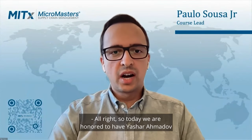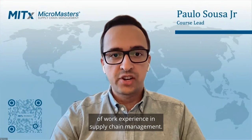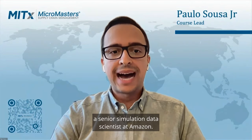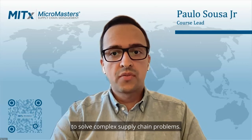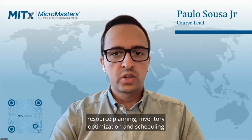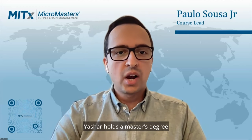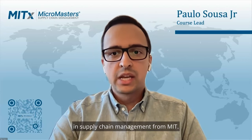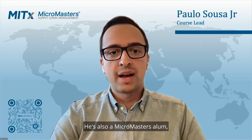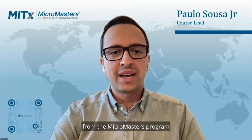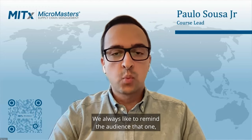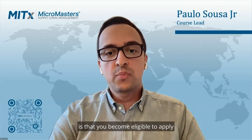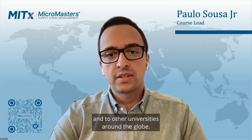So today we are honored to have Yashar Amadov as our guest speaker. Yashar is an industrial engineer with more than eight years of work experience in supply chain management. He is currently a senior simulation data scientist at Amazon. He uses simulation, mathematical optimization, and data science tools to solve complex supply chain problems.